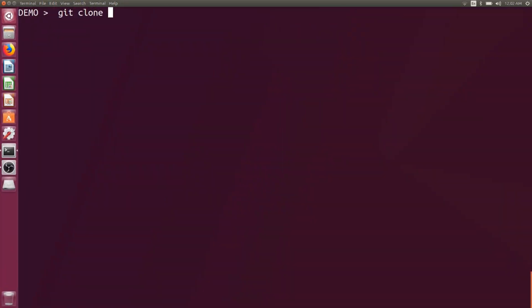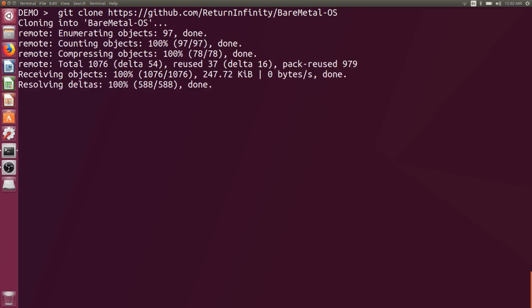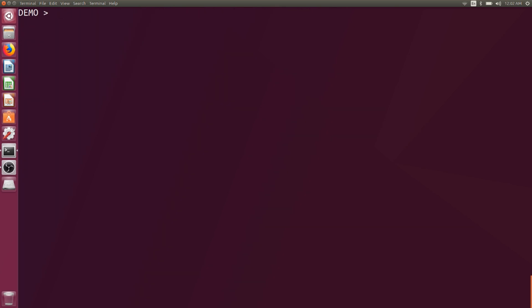To get your own copy of Bare Metal OS, jump onto your favorite Unix OS and do a git clone of the web address that you see here. After the magic runs, change into the directory and run the setup script.